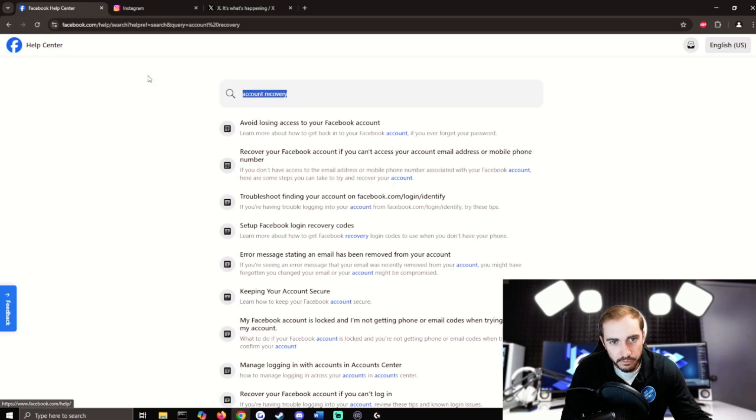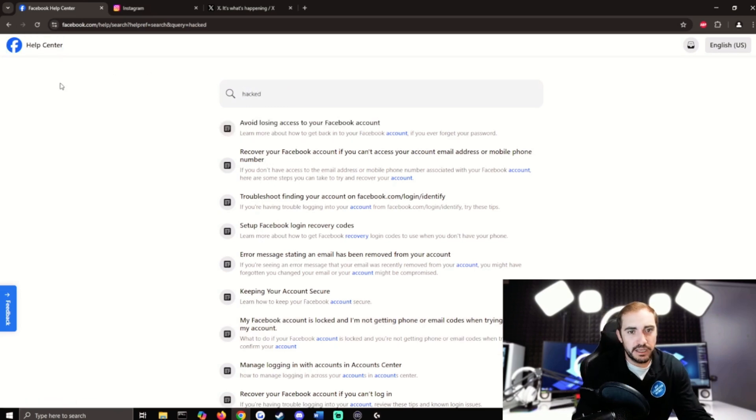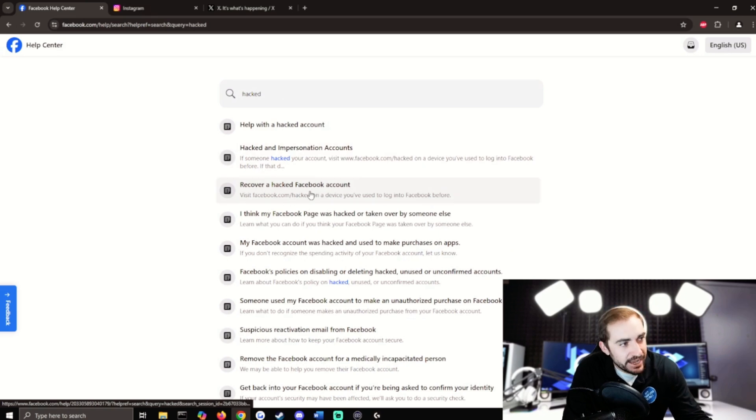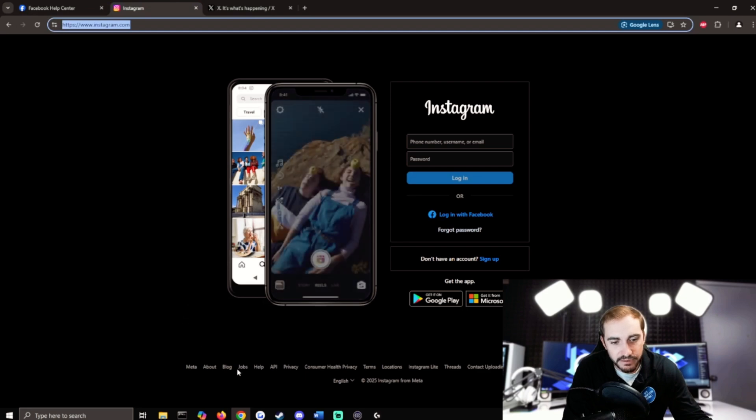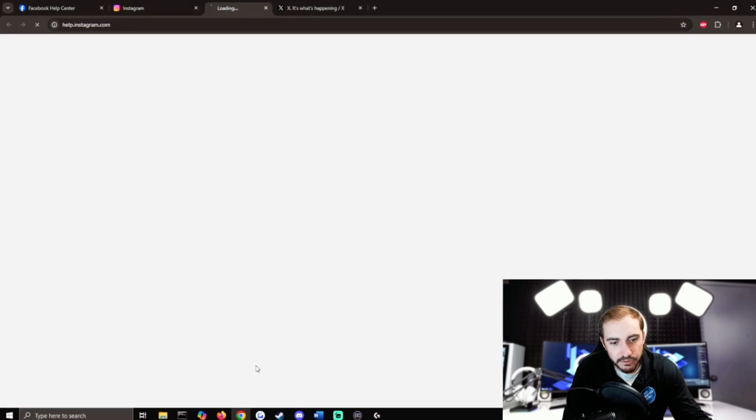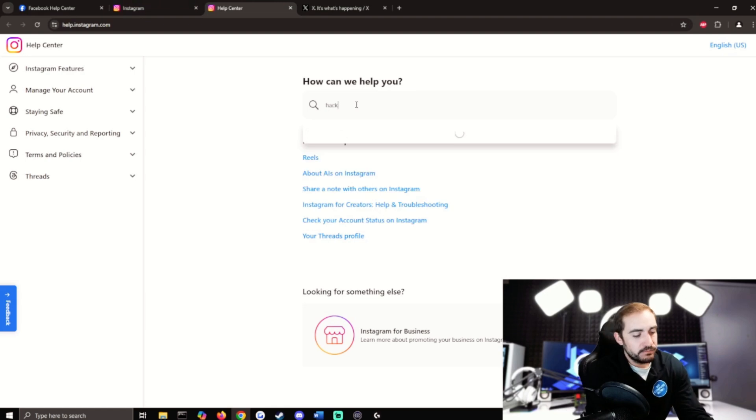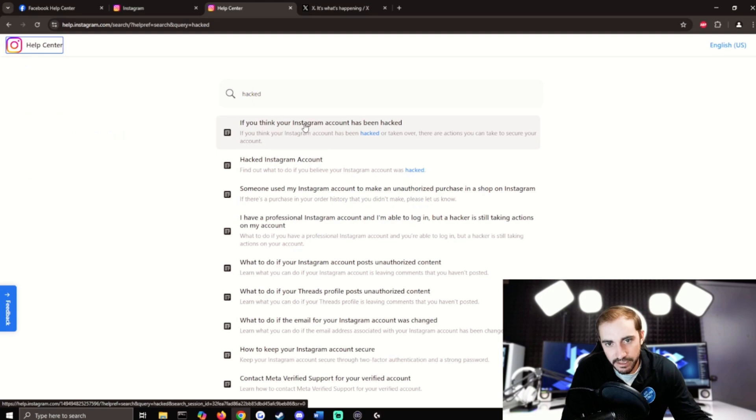I've been hacked, my Facebook account is locked, and I'm not getting phone or email codes when trying to confirm my account. So that one would work for you. Or if you typed in hacked, recover a hacked Facebook, this is probably going to be the best one. It's the same thing for Instagram. If we go to the help, looks basically the same. We type in hacked, hacked Instagram account.